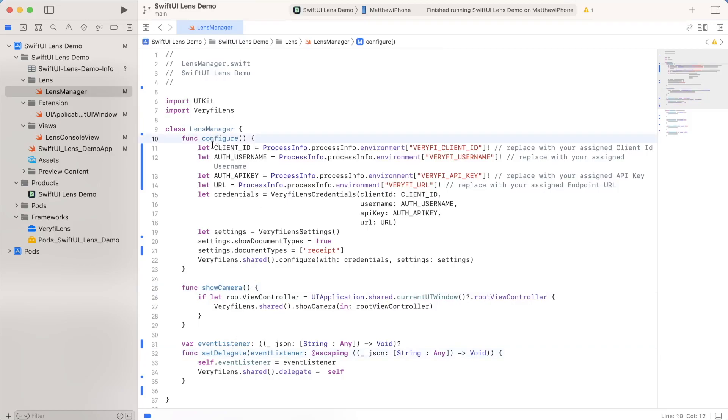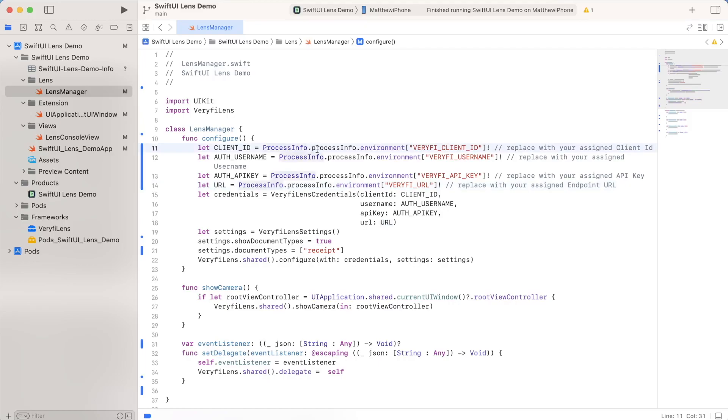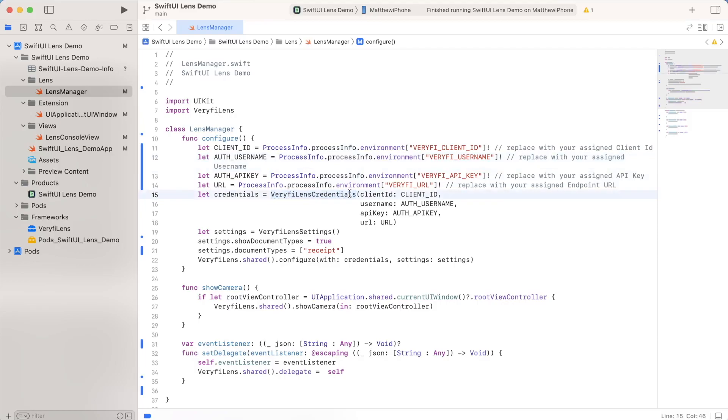This is where we make use of those keys and URL information that we added inside our environment variables earlier. Now if you added it in the same way I did, you'll access it as a part of process info. But of course, you can also embed this directly if you want. Once you do that, though, you can go ahead and you can use them inside verify lens credentials and add them in with the client ID, username, API key, and also the URL.